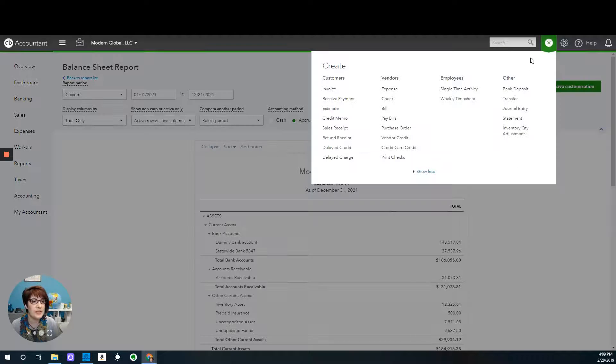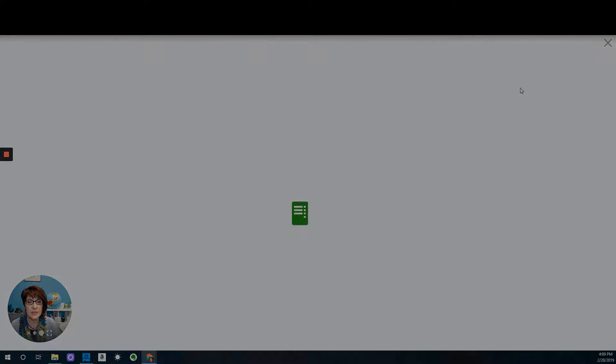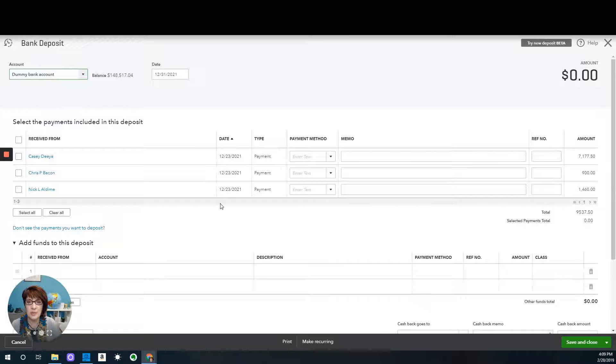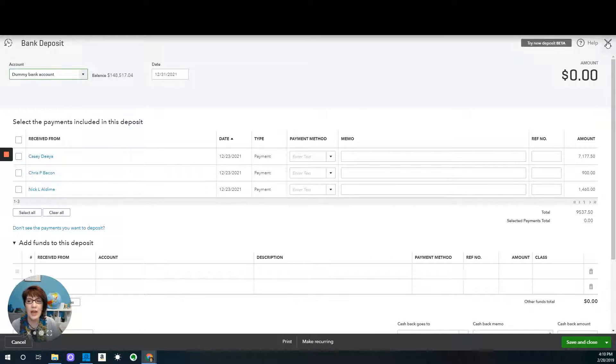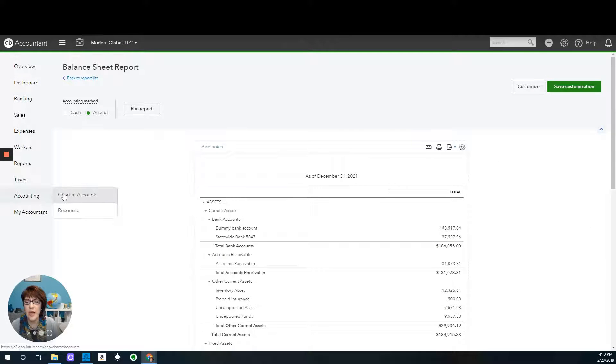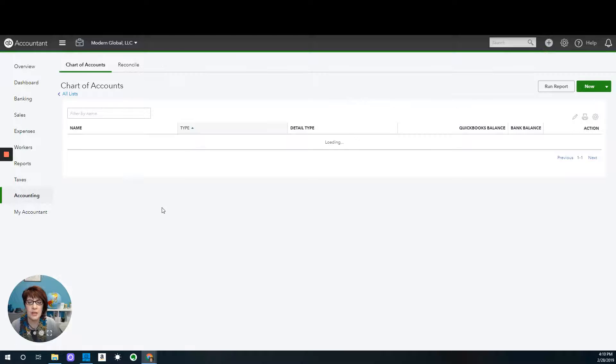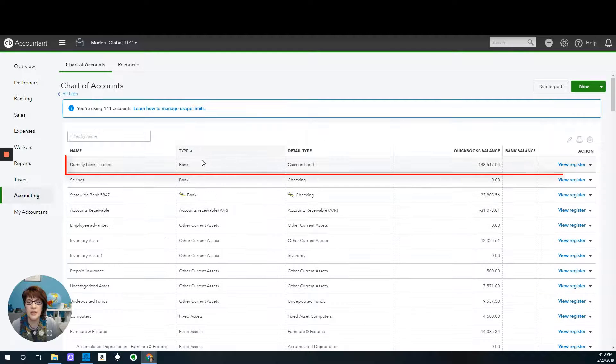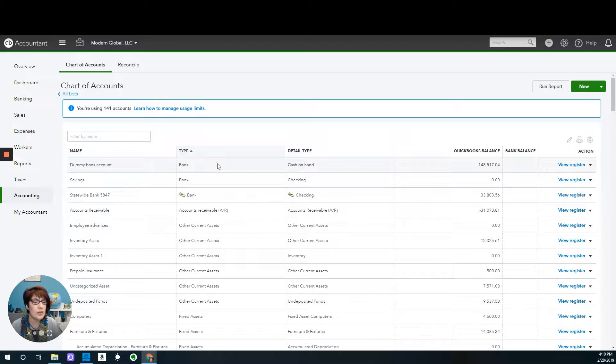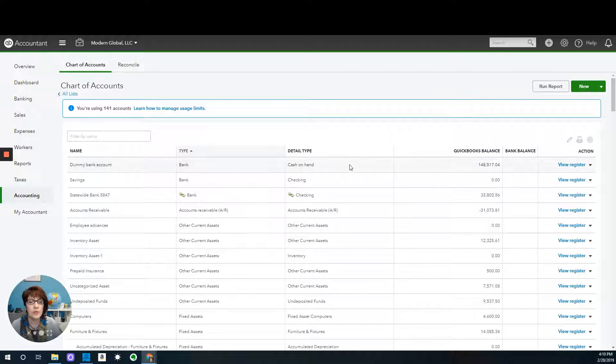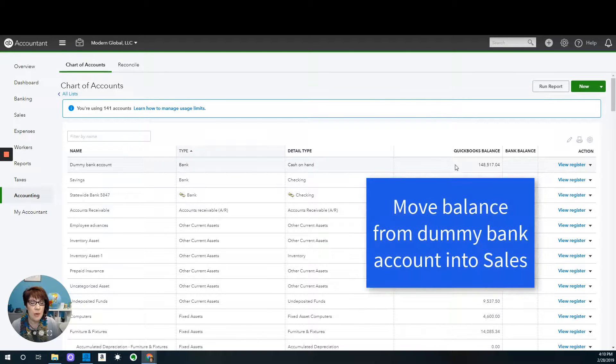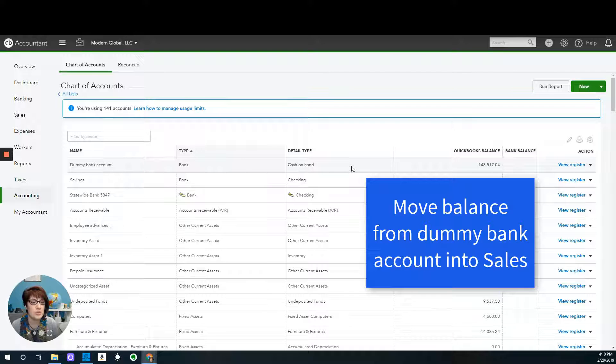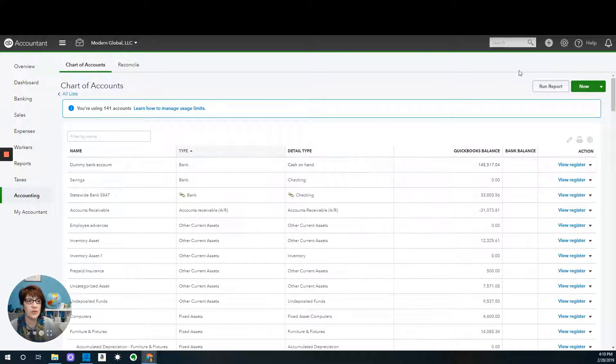And we left that amount as what we said is the valid amount that should be in undeposited funds. Again, when we click on the plus sign, bank deposit, then we can see that these are the amounts that are in undeposited funds, and that we said these are correct. But we do have an issue because we now have a balance sitting in the dummy bank account, and that needs to be cleared out. So what we need to do is make an adjustment to move the transactions or move the amount out of the dummy bank account and put it into sales or put it against sales.